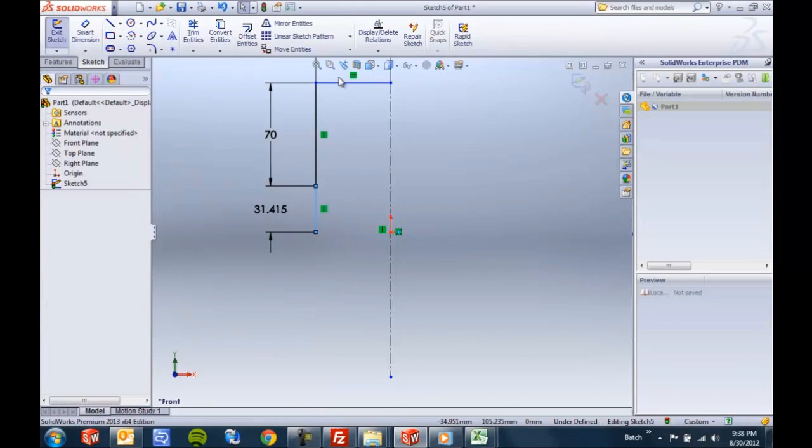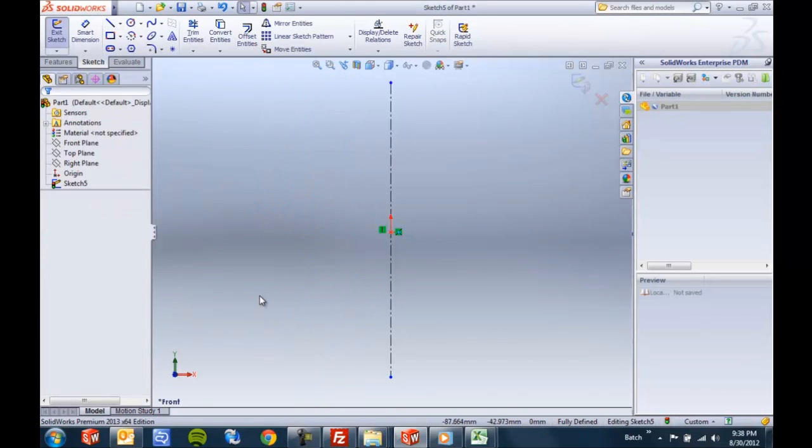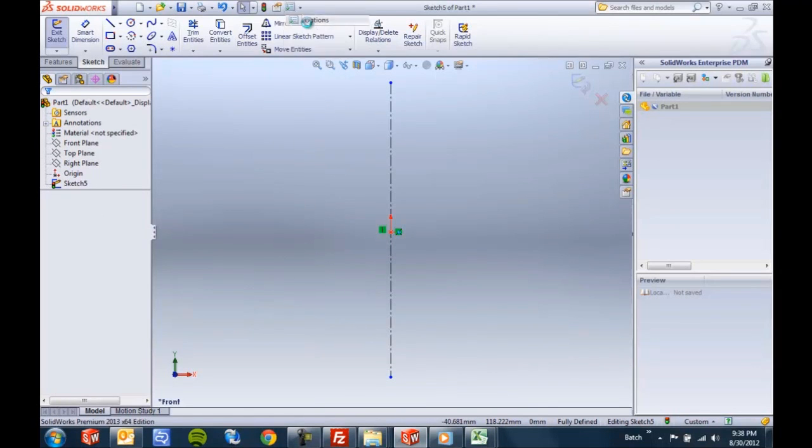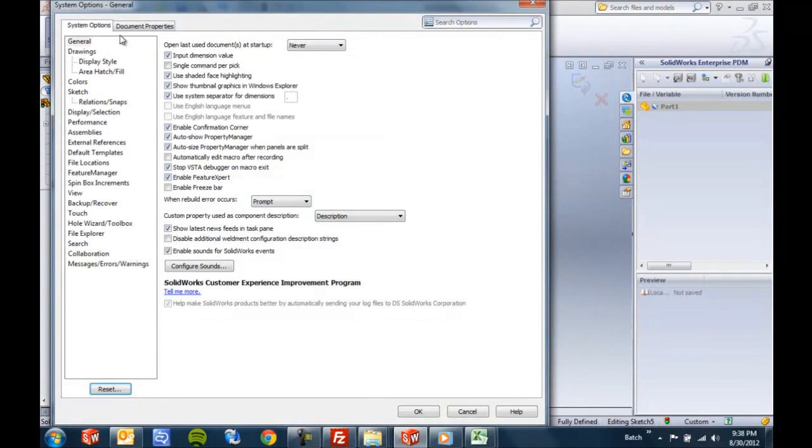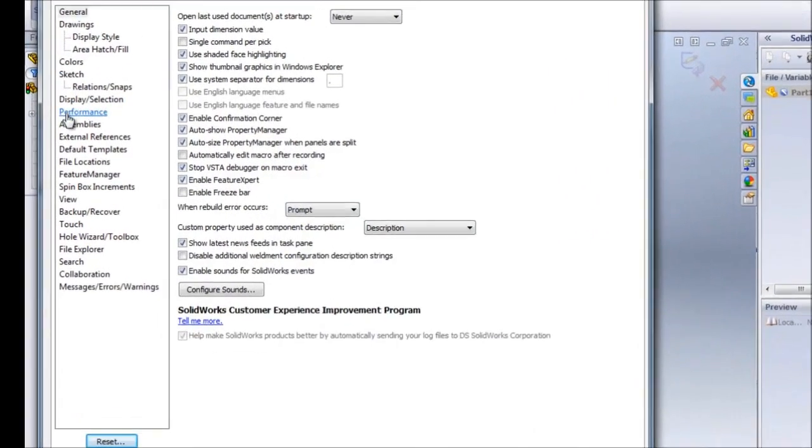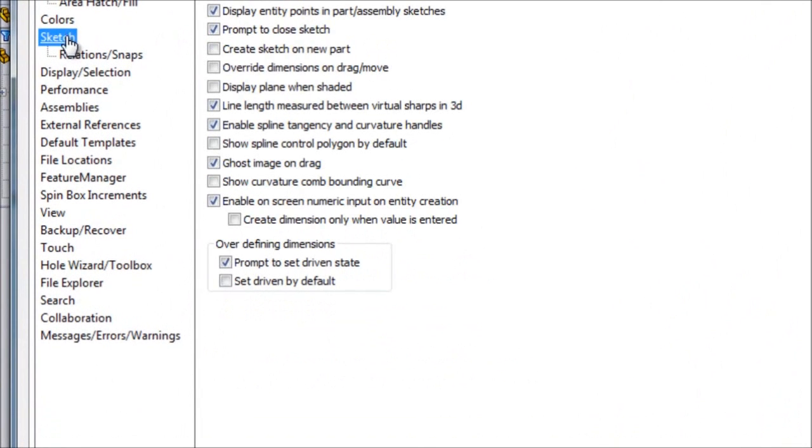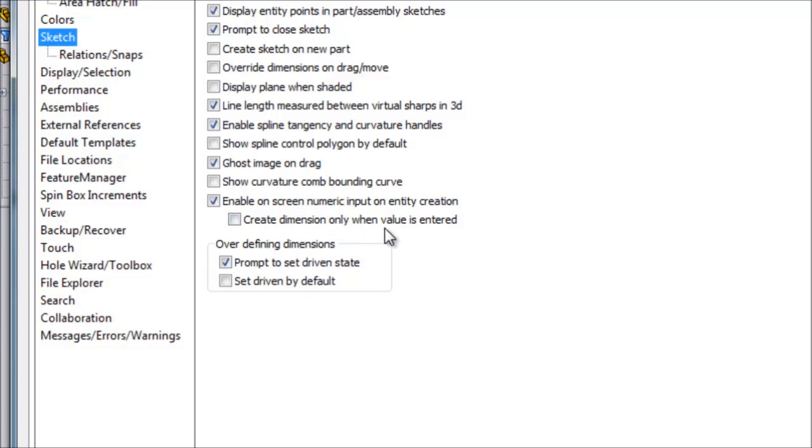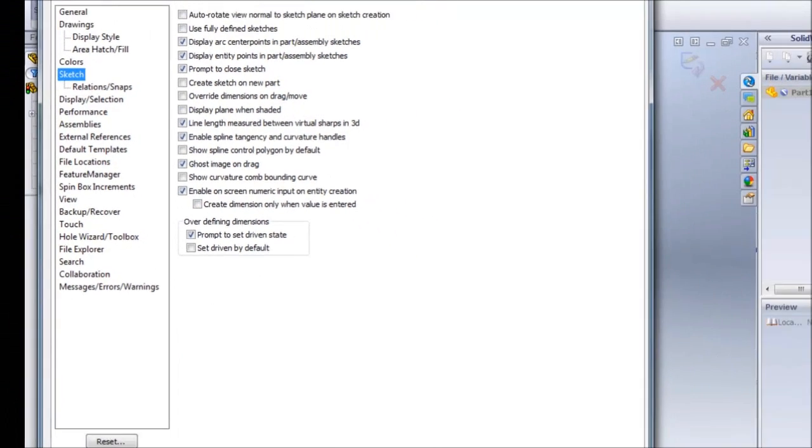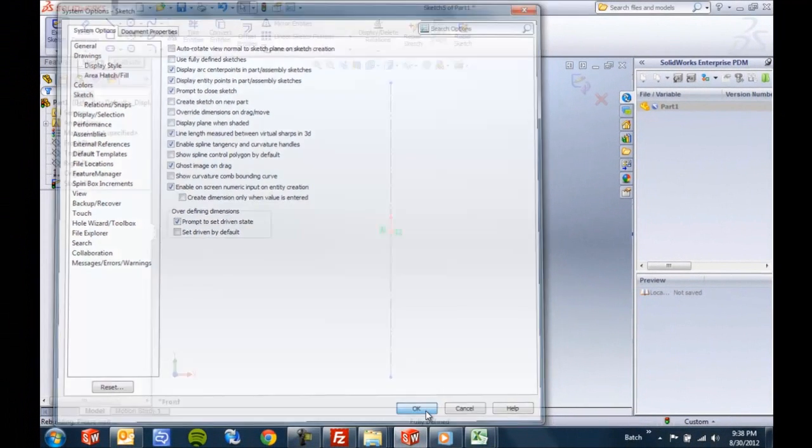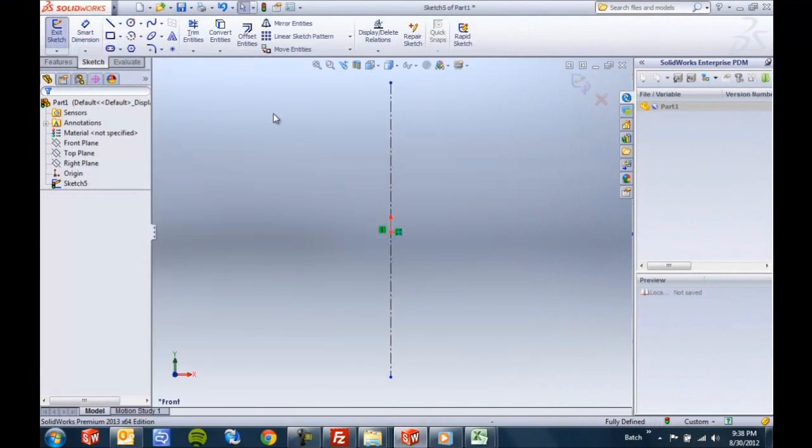So in 2013 we get the best of both worlds. We'll see a new option under the options, system options, sketch. There's a checkbox to create those automatic dimensions only if and when a value is entered. So I'll say okay to that.